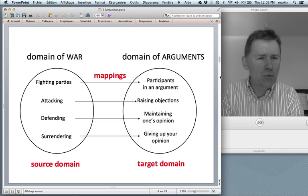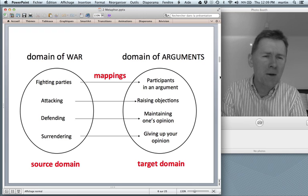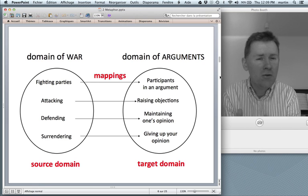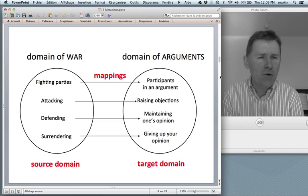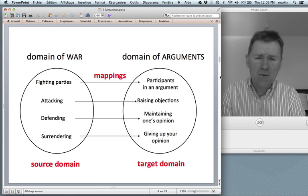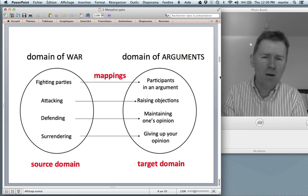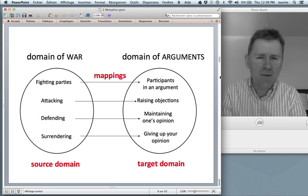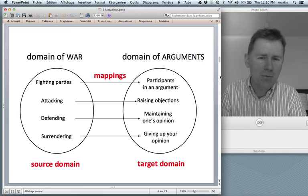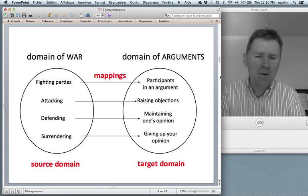The idea that we understand having an argument, having a verbal disagreement, in terms of war. So we're using war vocabulary to talk about this arguably quite abstract situation that you have when you engage in an argument with somebody else. So we're talking about two domains. The target domain is the abstract thing that you're trying to understand. The source domain is the more concrete thing that you're using as a source for your vocabulary to talk about this target domain.